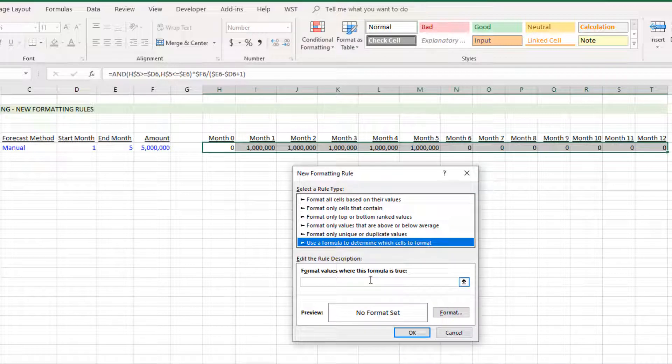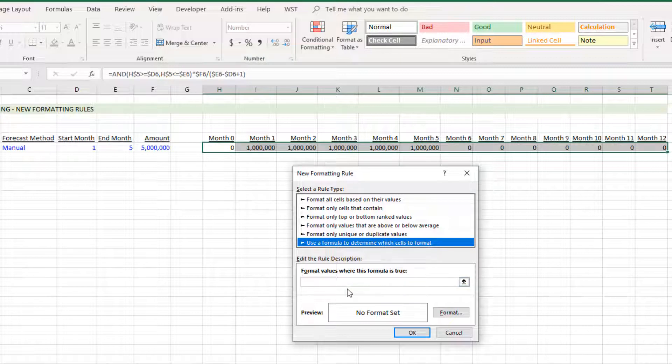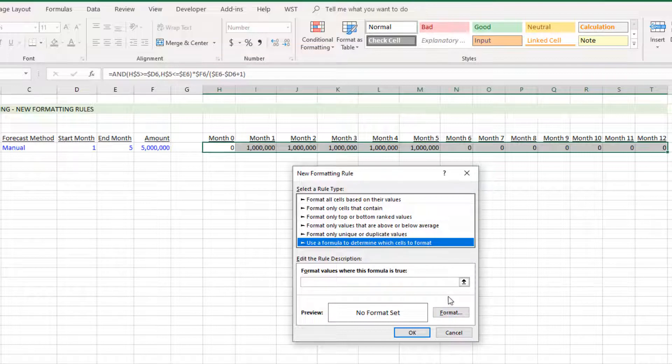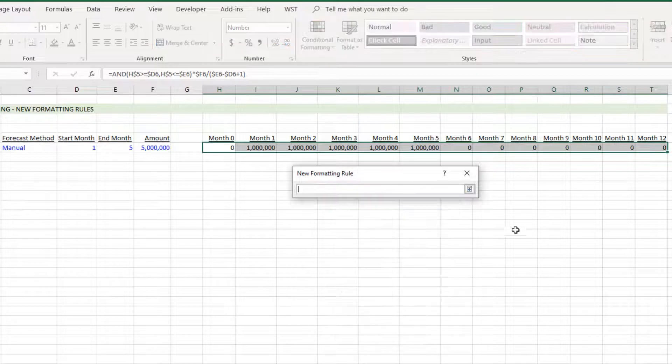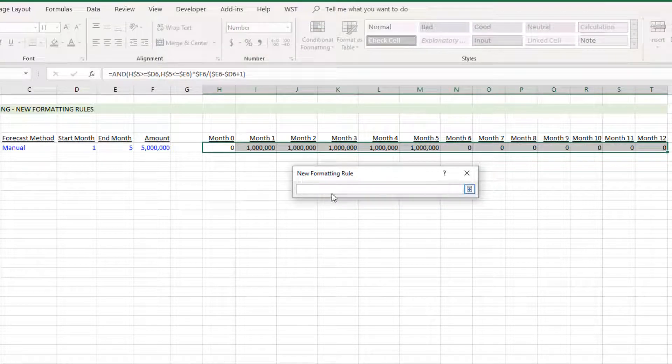Then I want this rule to use a formula to determine which cells to format. What we're really saying here is when whatever logic is written here, when that's true, the formatting within these cells will change to whatever we decide here.